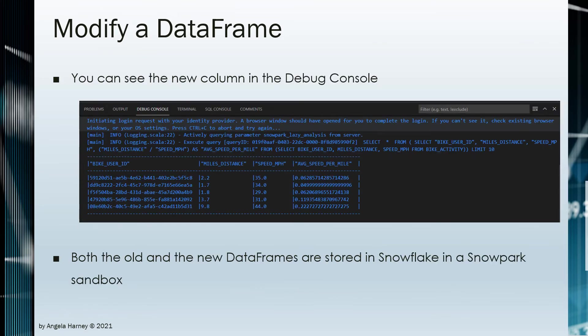The view debug console will display the new column along with the query results that were ran.